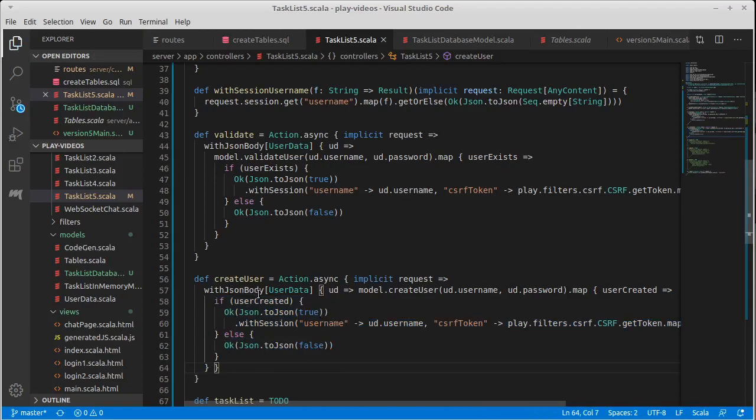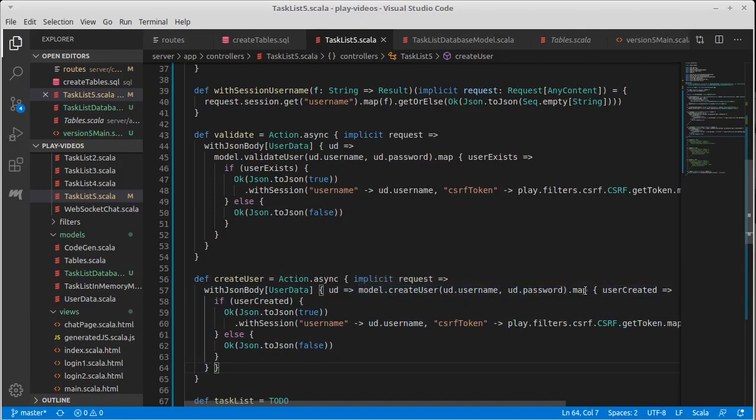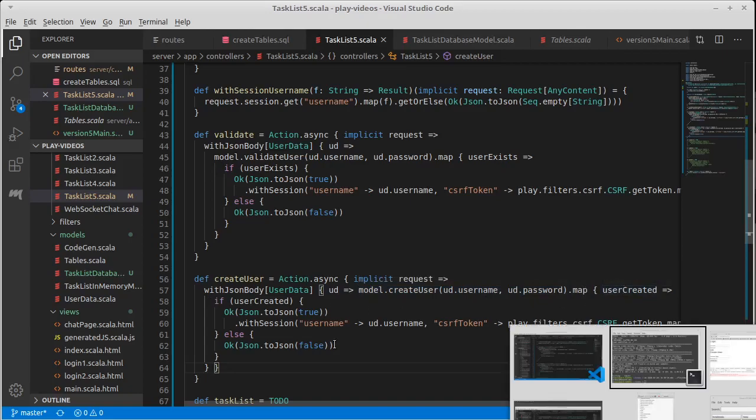So it calls the with JSON body. It calls create user user. But that gives us back a future that we need to map and then we can do the same logic that we had before.